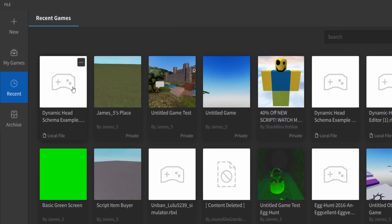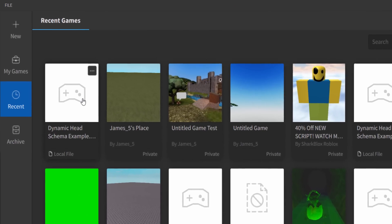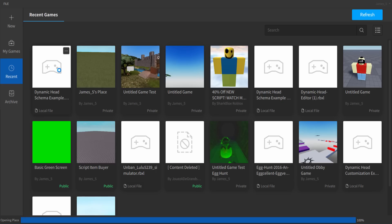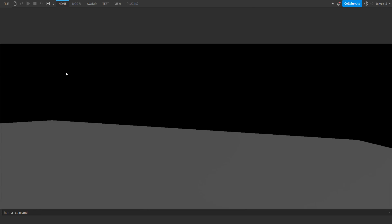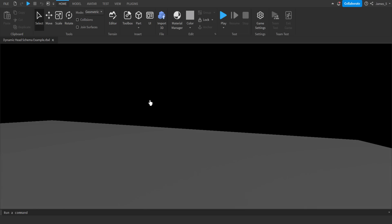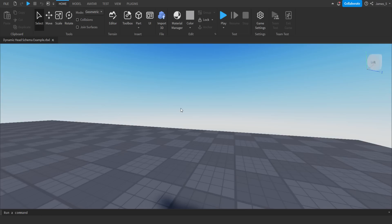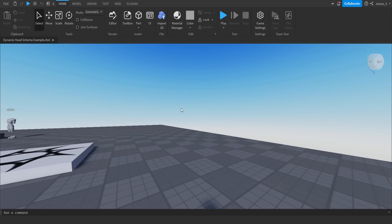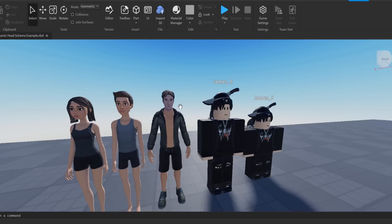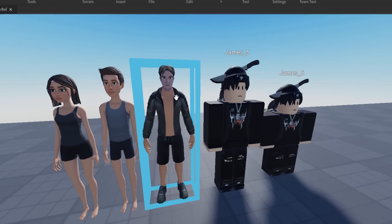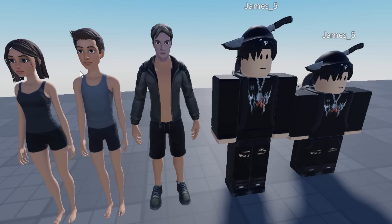So I got mine working on this like dynamic head game. To be honest though, it does work on any game. You could literally do this on a base plate if you wanted to. But yeah, for an example, I've got a few characters here.